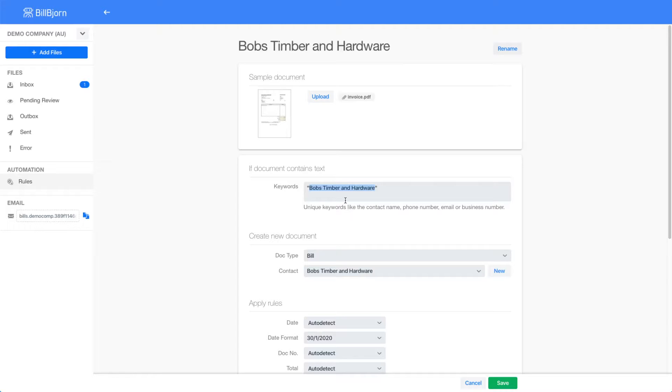Just make sure you enter these values exactly as shown in the invoice text. The quotation marks mean that words Bob's Timber and Hardware need to appear next to each other.